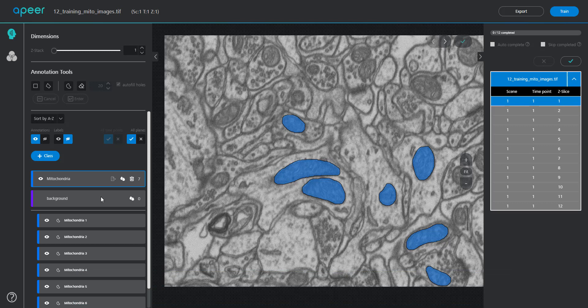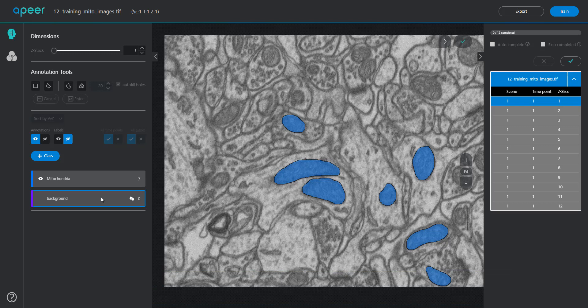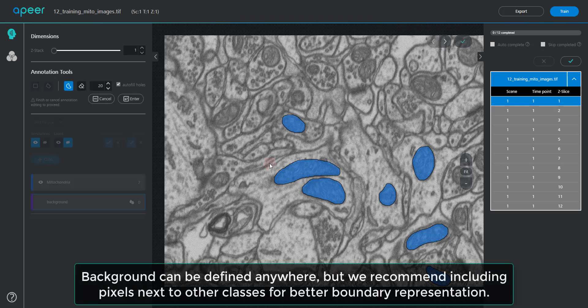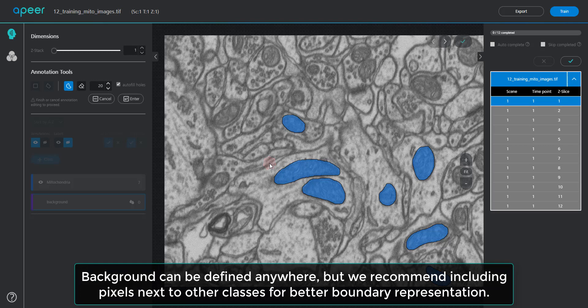To define the background, select the background class and an appropriate annotation tool, and define the background around annotated objects. And hit return or enter.